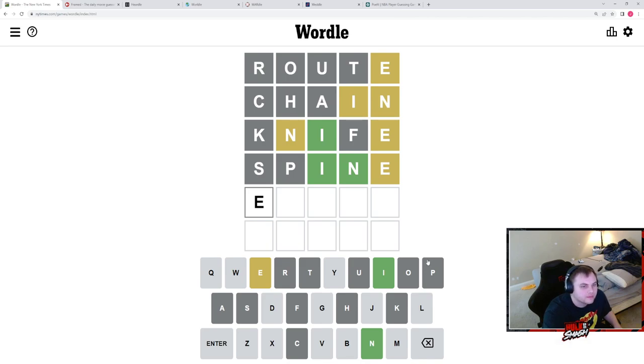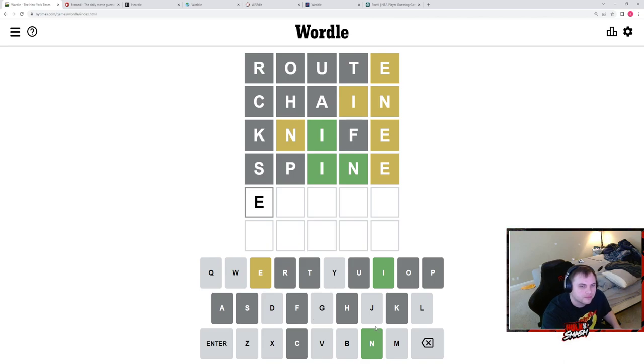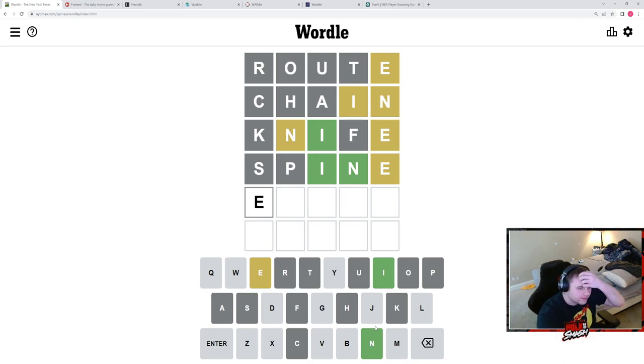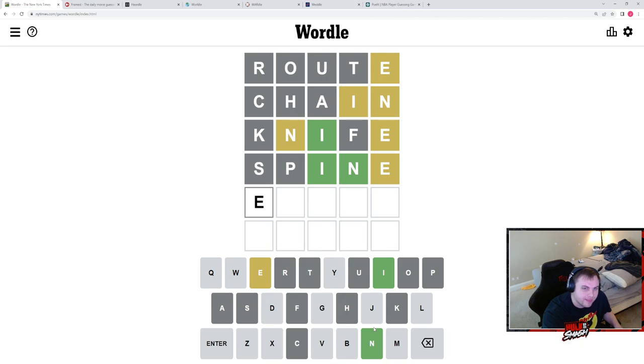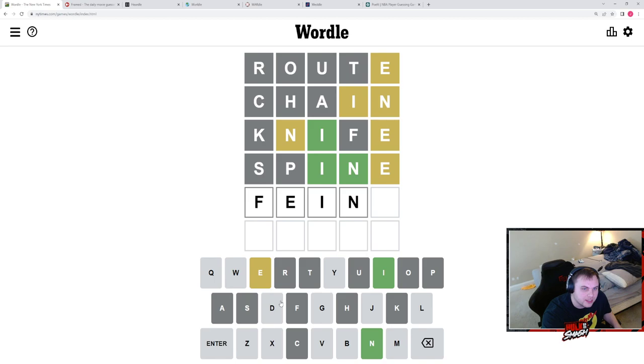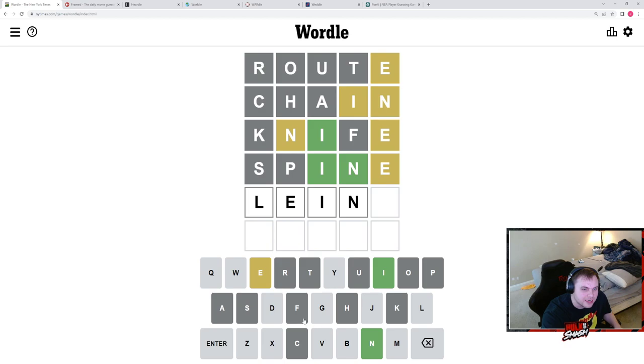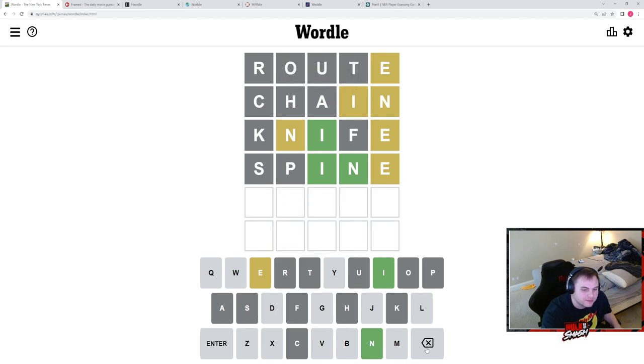Hmm. I mean you think of veins at one point but there's no S. I think it almost has to end with either a D or a G. It could be E-I-N-D right? Like what if it was like fiend? That's not how you spell it. Yeah it's I-E. I was thinking the same thing at one point. Being?